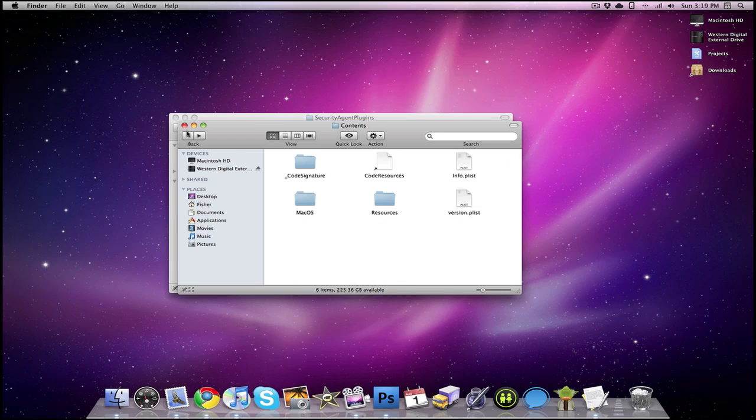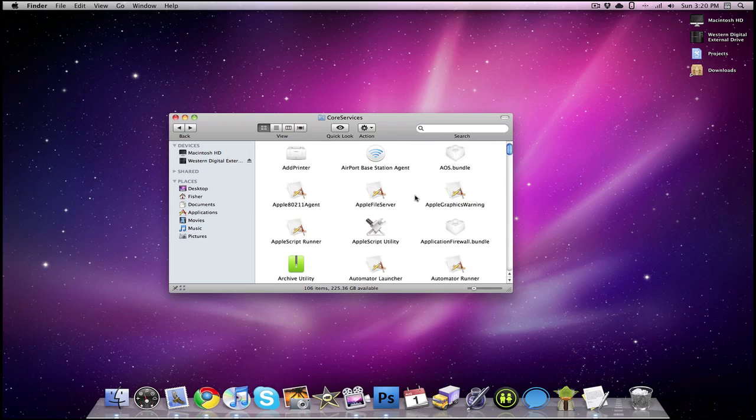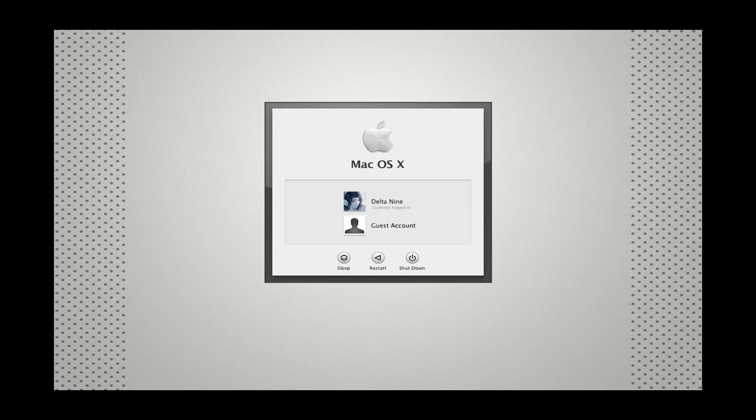That is pretty much it as far as how you would go about customizing your Mac. I guess right about now I'll be showing you guys some cool looking login windows. Let's go.